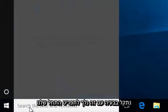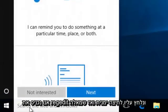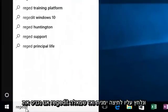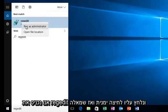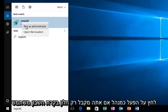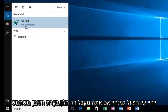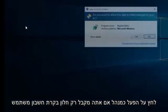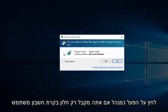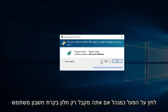We're going to head down to our start menu and we're going to type in regedit. We're going to right click on it and then left click on run as administrator. If you get a user account control window, just select yes.